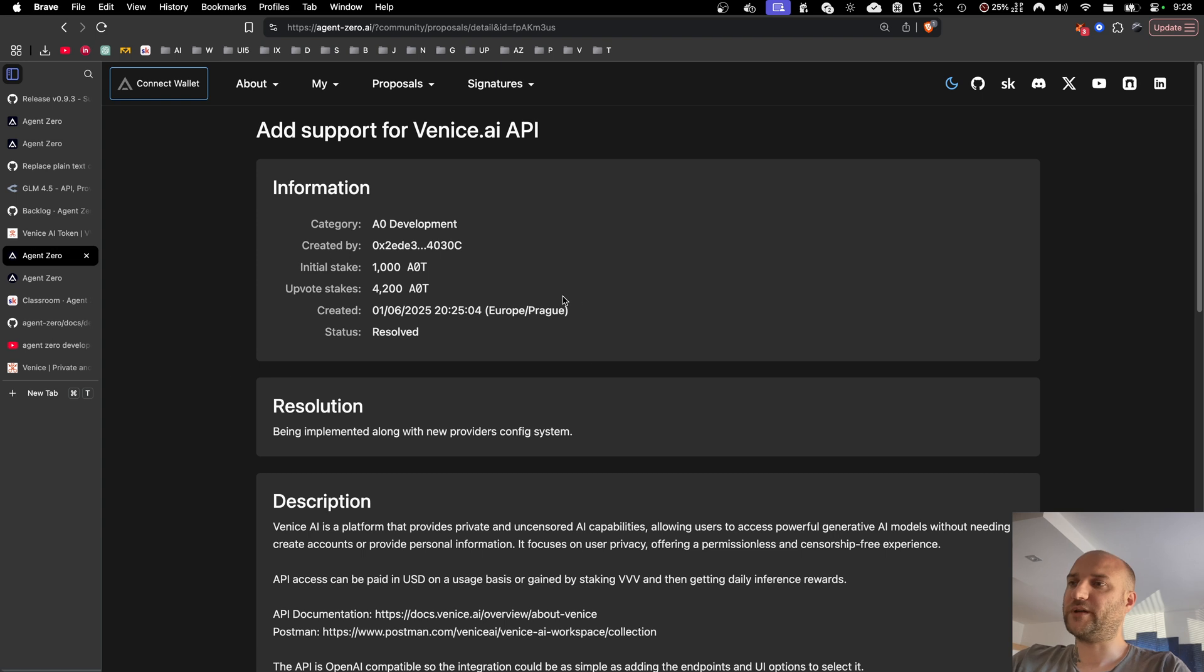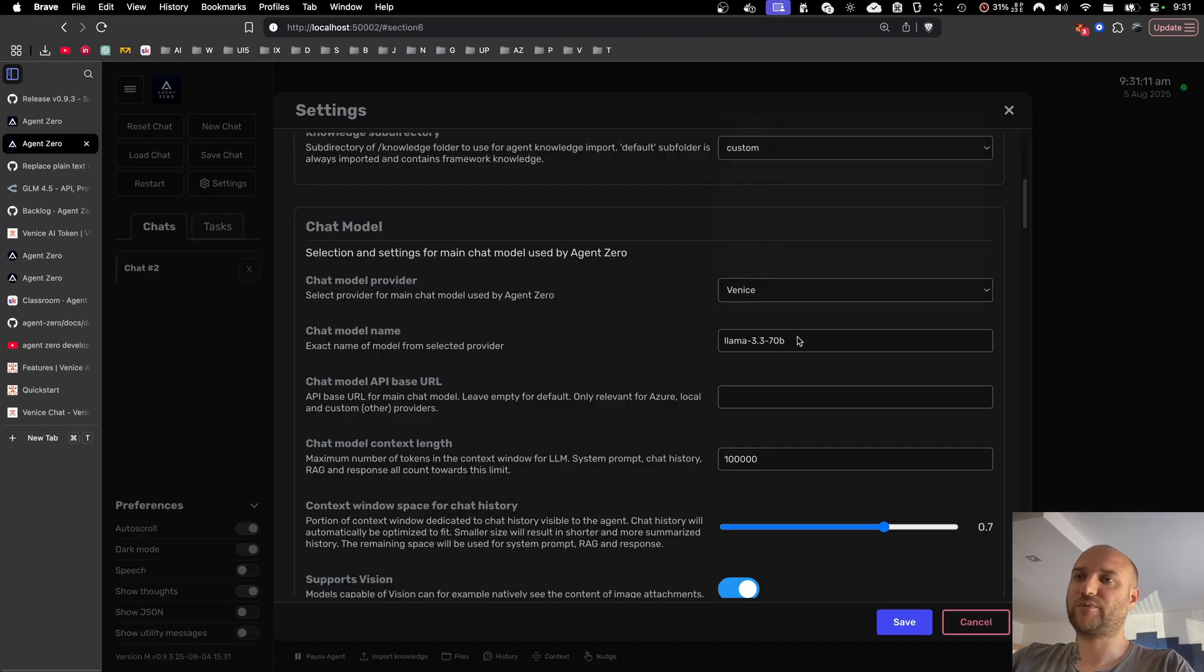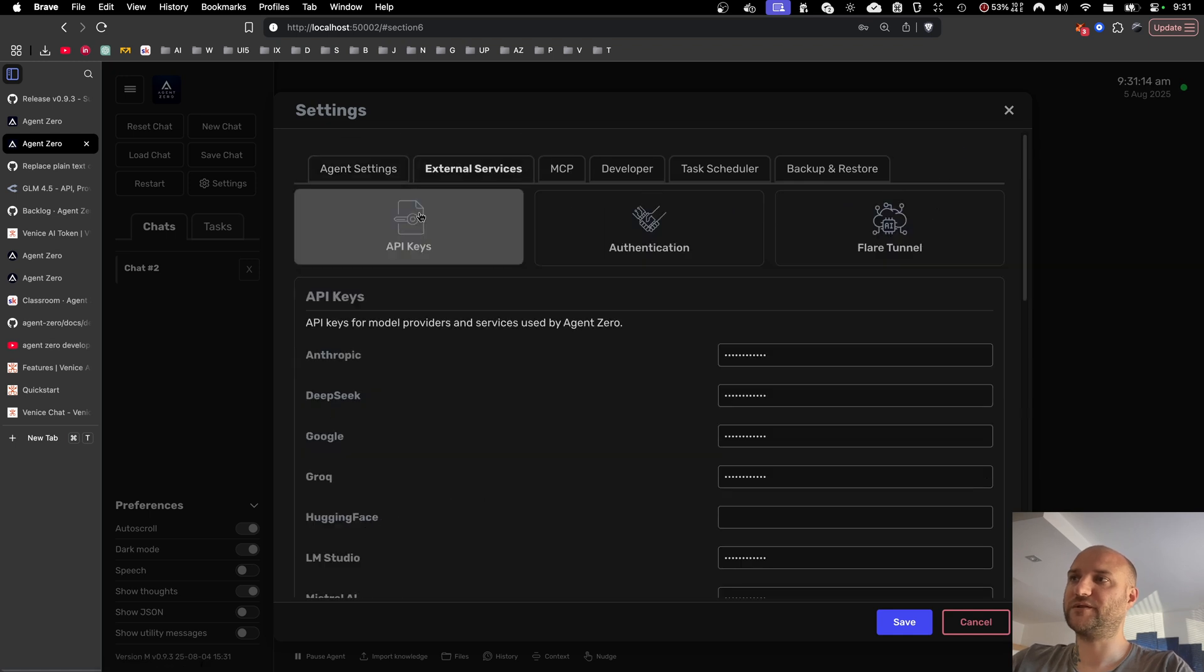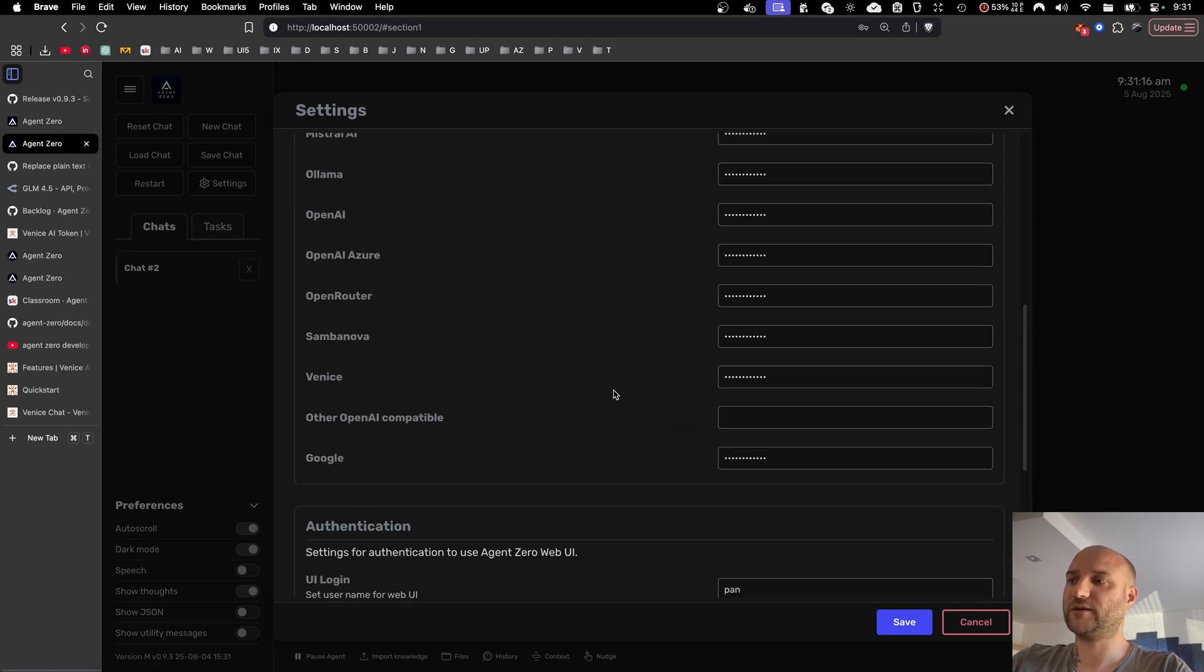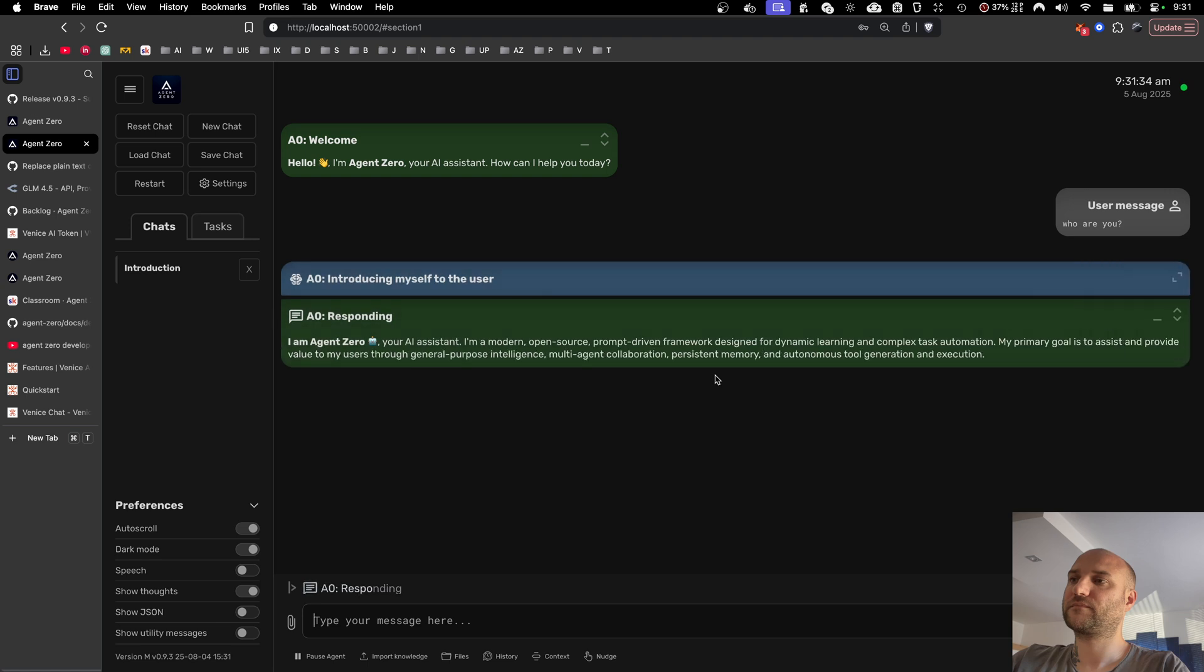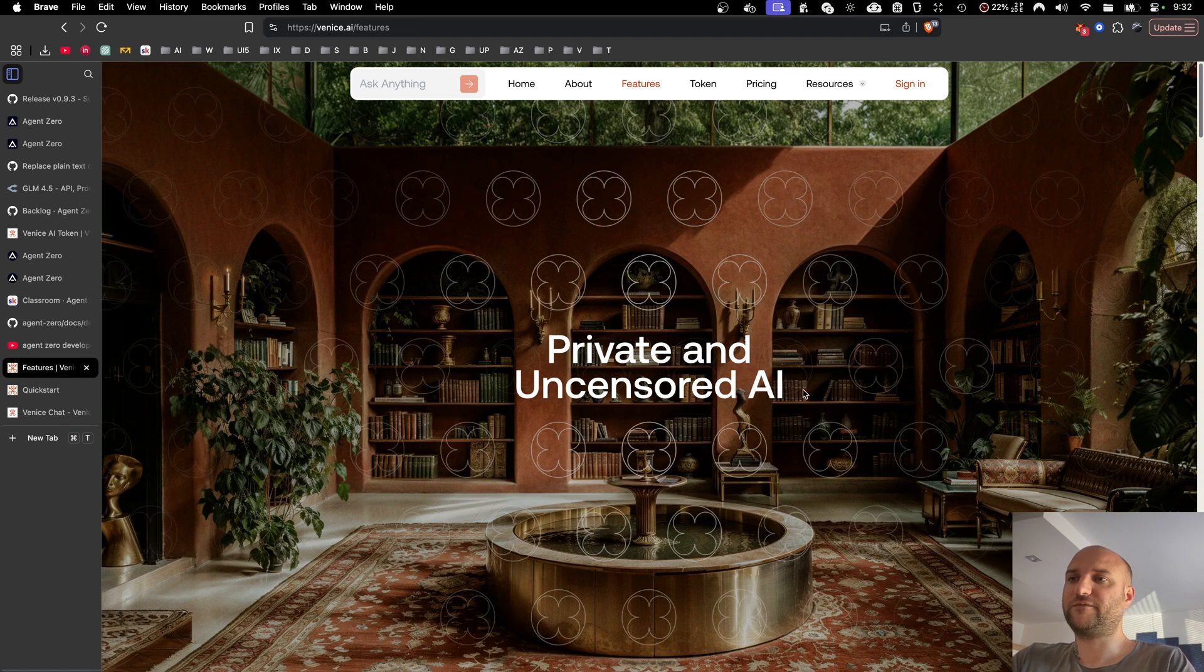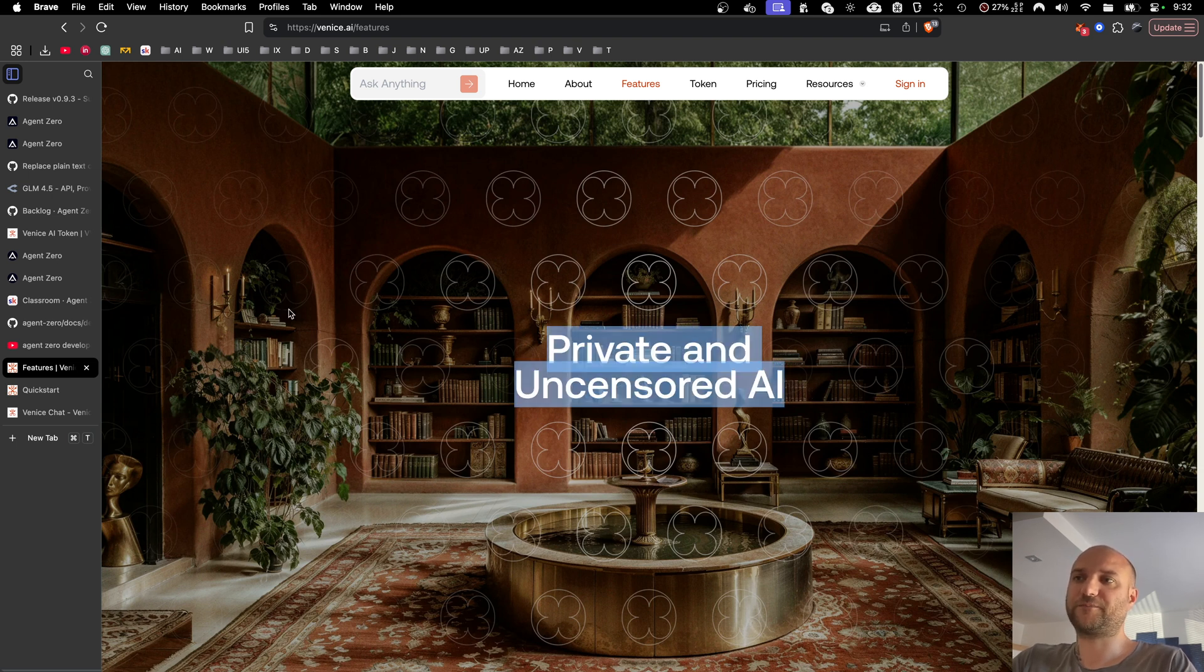And it has been upvoted, accepted and implemented already. Meaning you can now select Venice as a model provider, put in the model name and in external services API keys your Venice API key. Venice claims to be a private and uncensored inference provider, meaning it aligns perfectly with our project goals and core principles. So you might want to give this one a try.